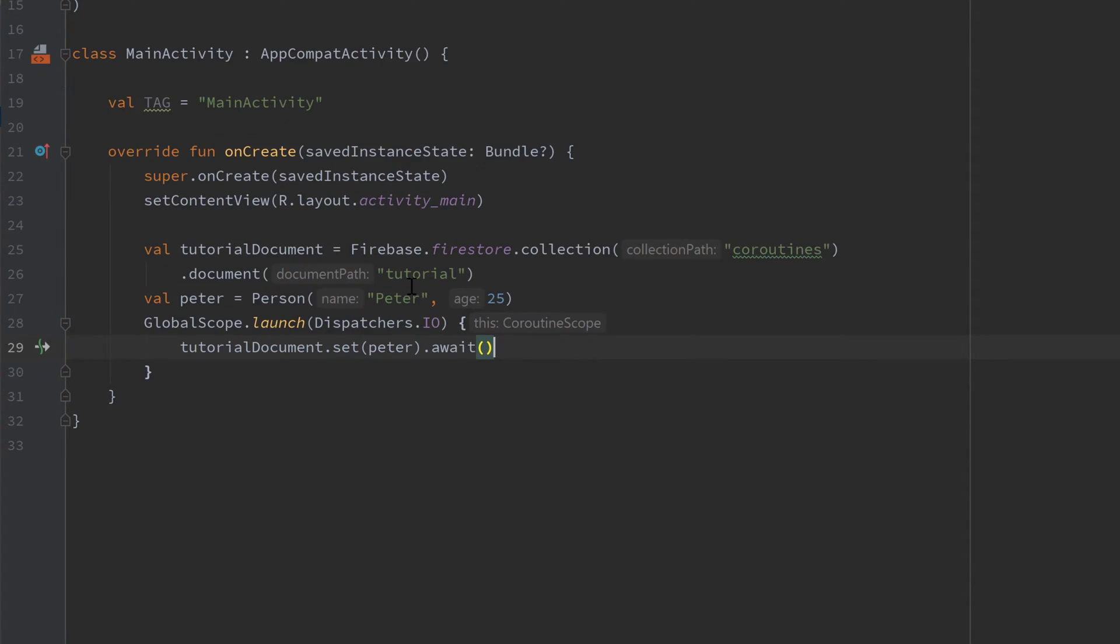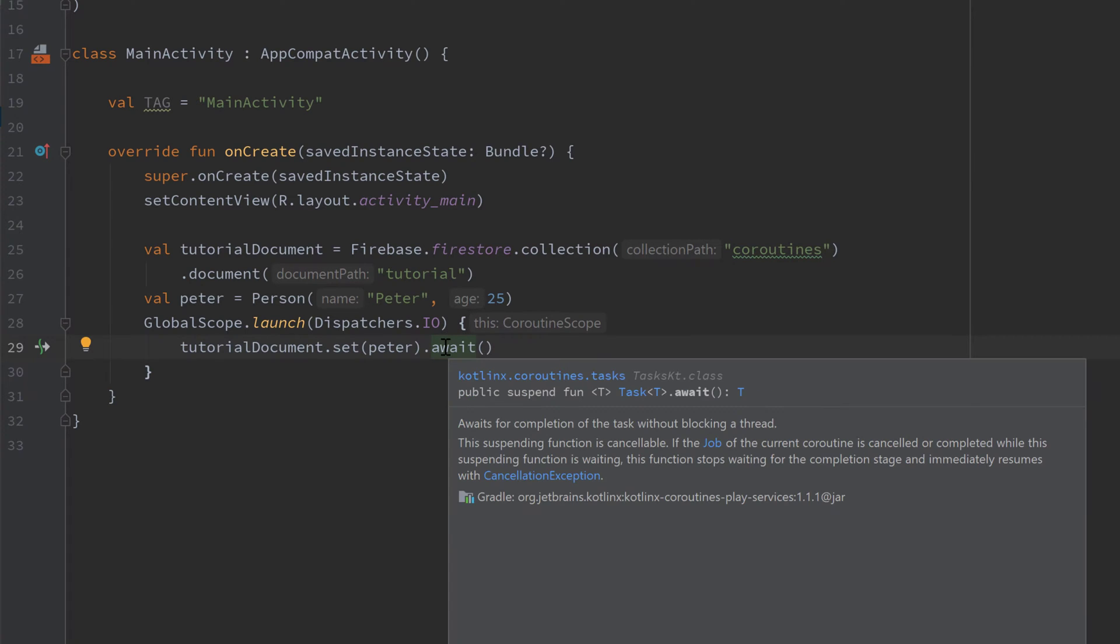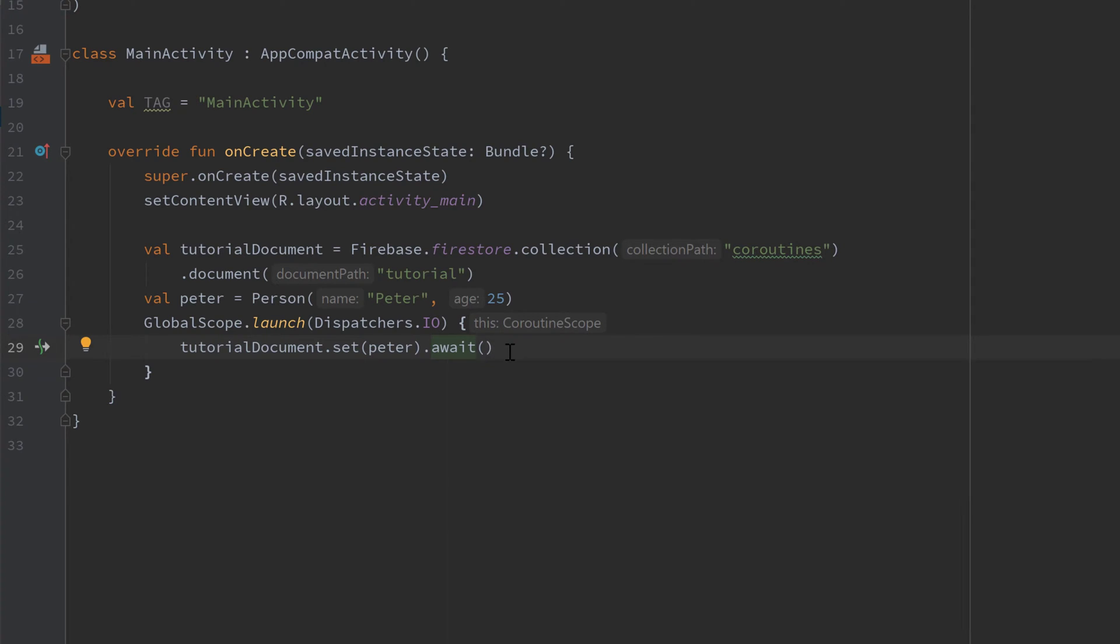And if we press on await and press ctrl plus q you can see that is actually a suspend function. So that will block our coroutine until the data is available or in this case until the data is successfully set to our document.